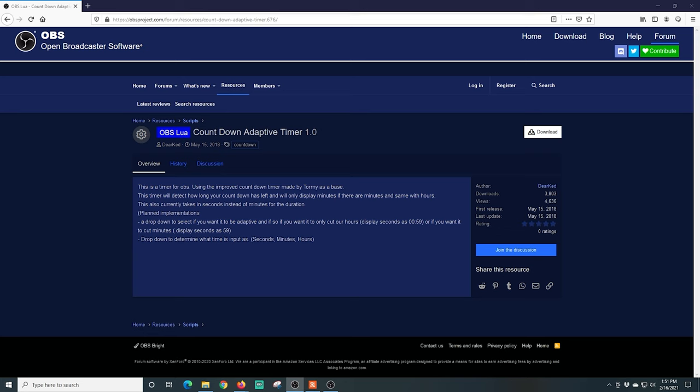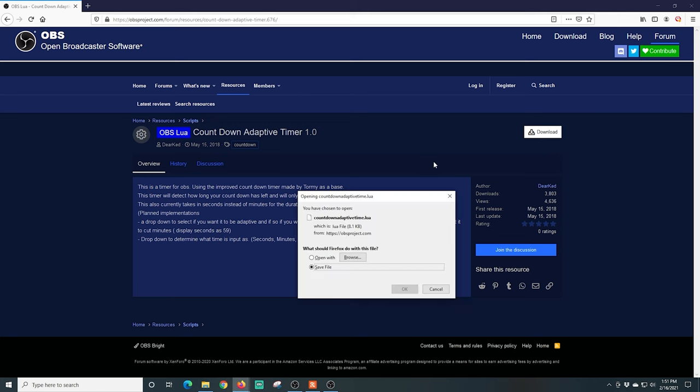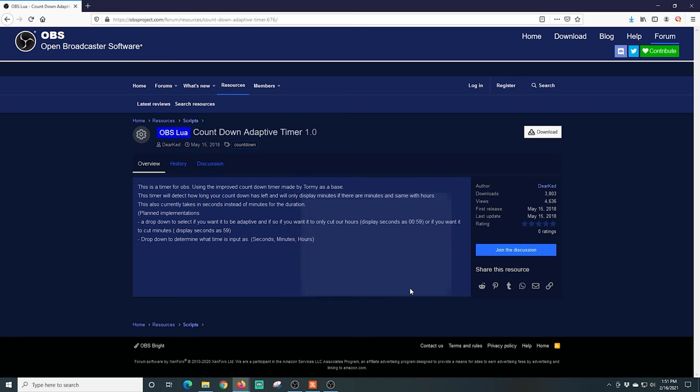But there are a whole bunch of different scripts that you can download that are countdown timers, and they're all going to load up and work basically the same. So this is the OBS Lua Countdown Adaptive Timer 1.0. I click the download button. You can see it's a countdown adaptive timer Lua file.